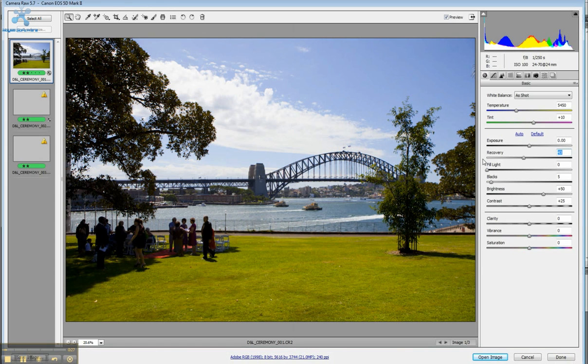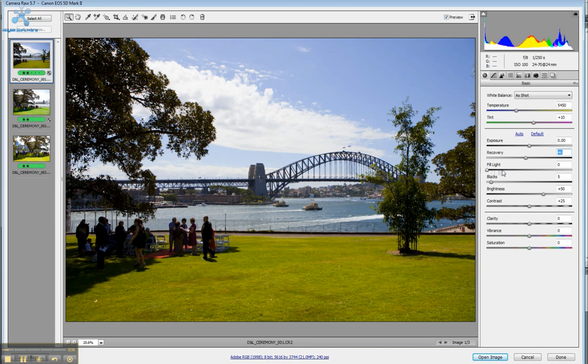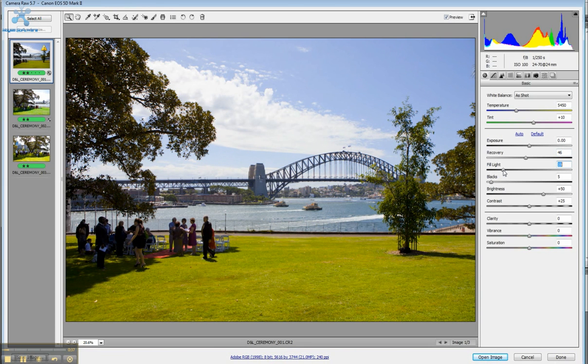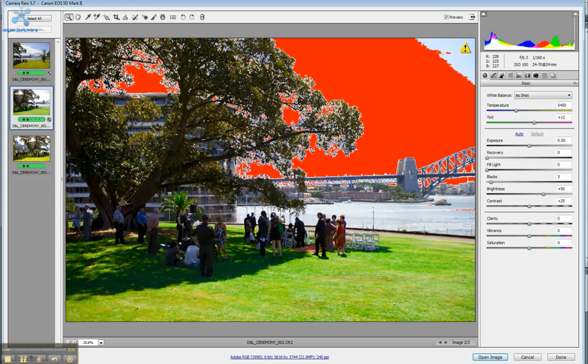I'll take back a bit of the Harbour Bridge. It's a very difficult shot because of the bright sky and also the shadow under the trees, but a bit of fill light should help a little bit. We'll see how we go.